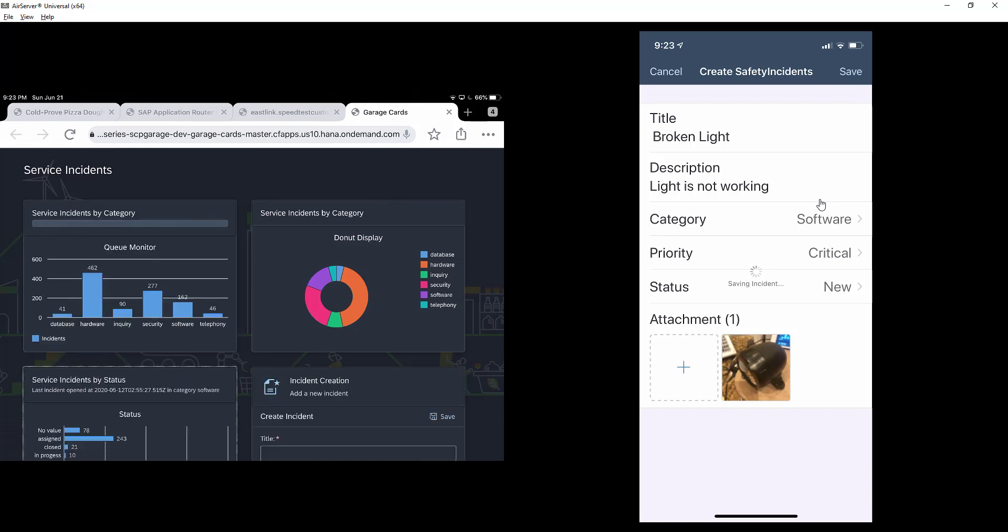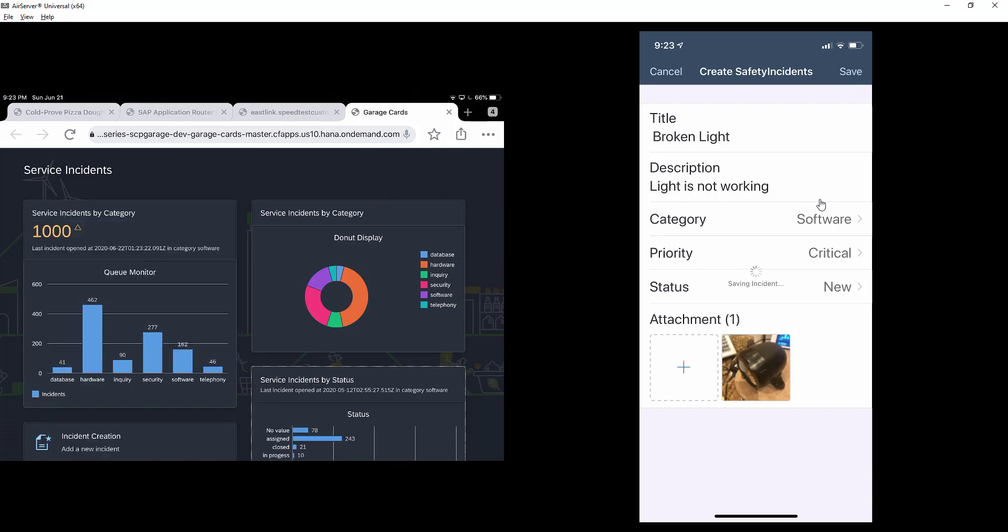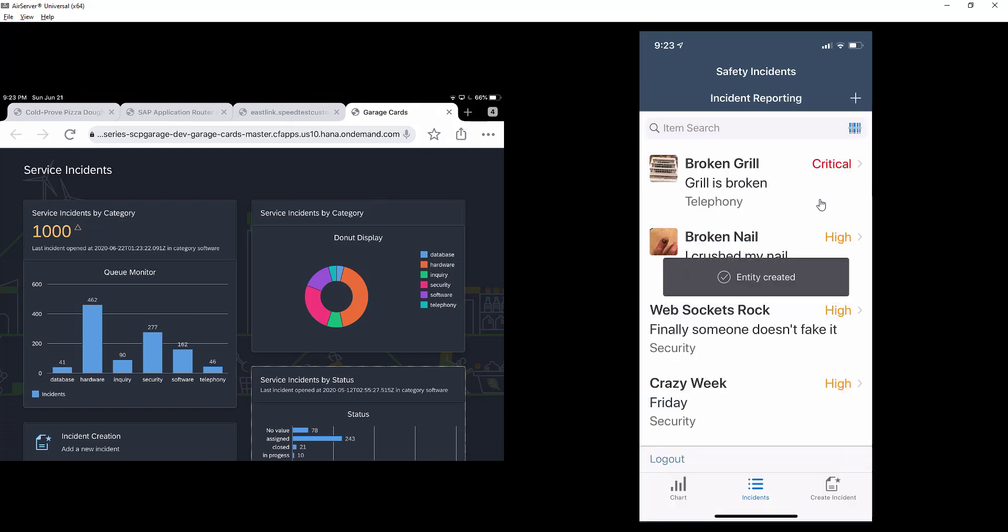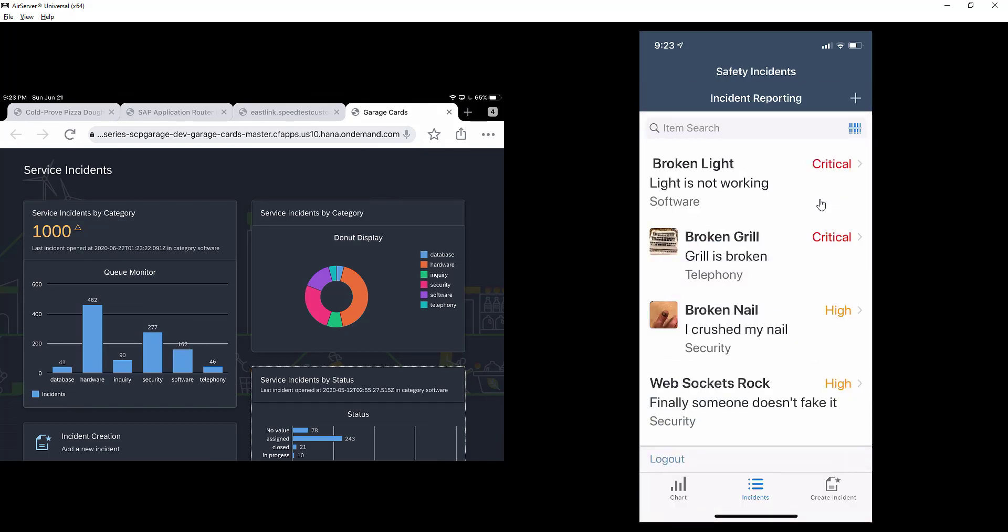And instantly, we can see that the dashboard was updated, almost real-time, and we've got some new data.